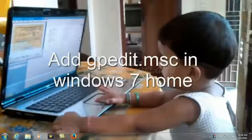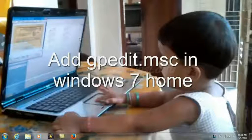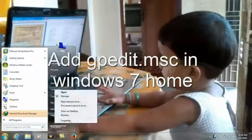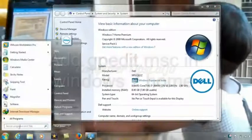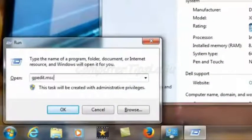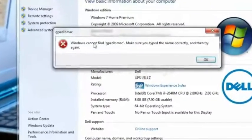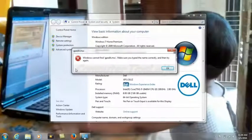Hello friends. In this video we will learn how to add Group Policy Editor in Windows 7 Home Premium and Starter editions. My system is Windows 7 Home Premium and I cannot use gpedit. When I type gpedit.msc and press OK, it will show 'Windows cannot find gpedit.msc — make sure the name is typed correctly and then try again.'